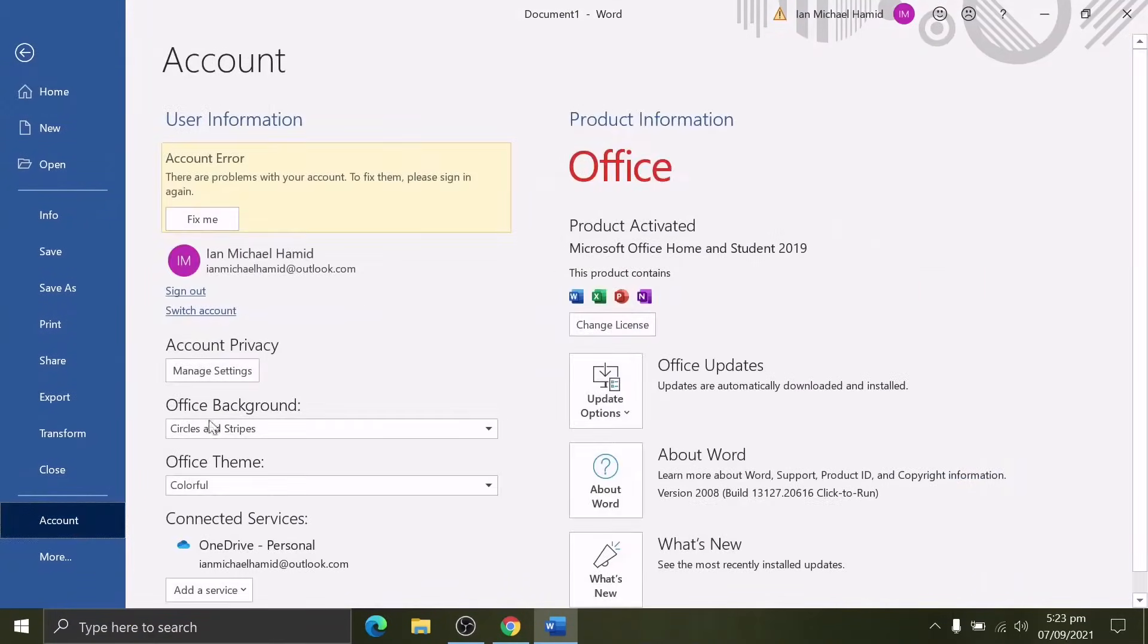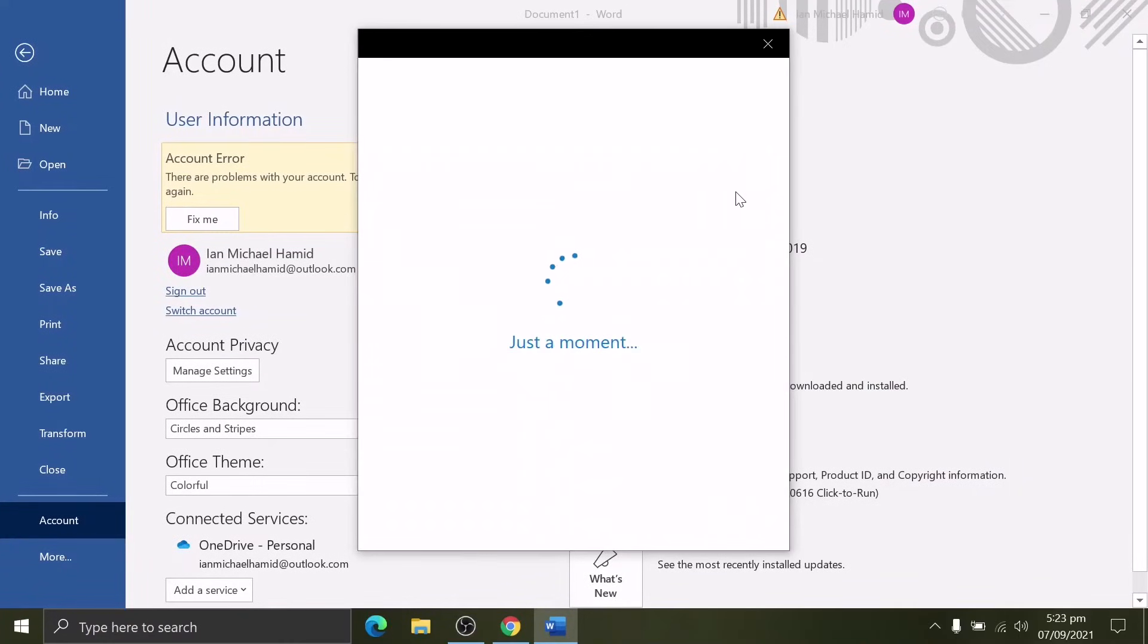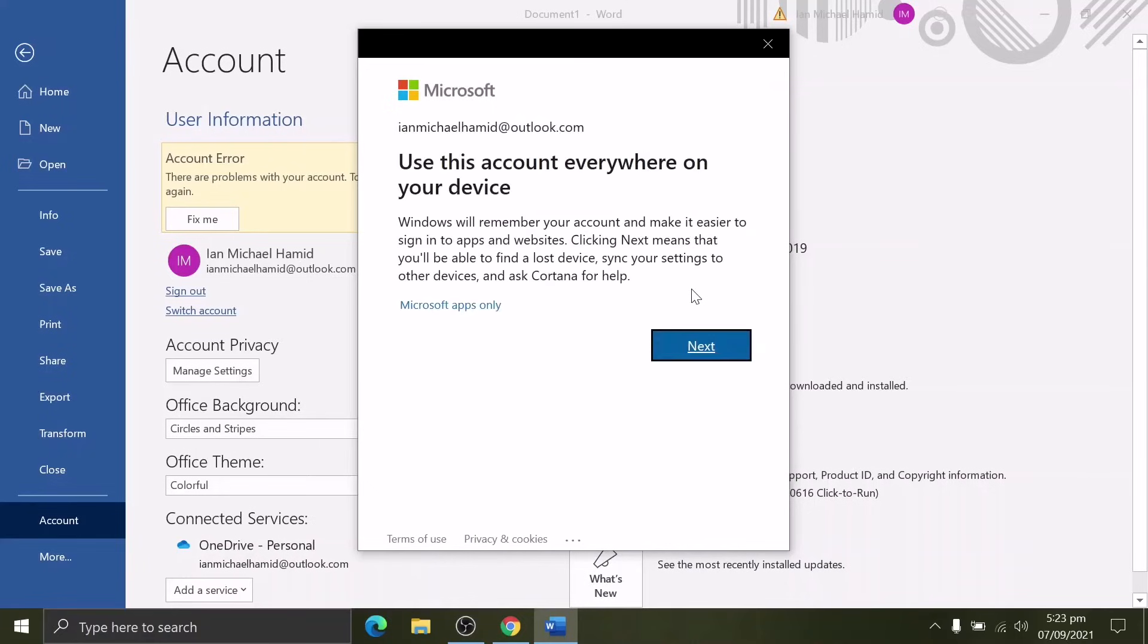A quick solution to that: click Fix Me. You must re-enter your password and sign in, then close the application and relaunch it again.